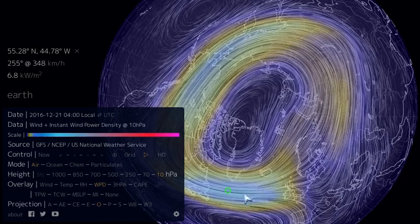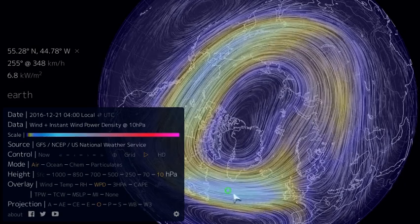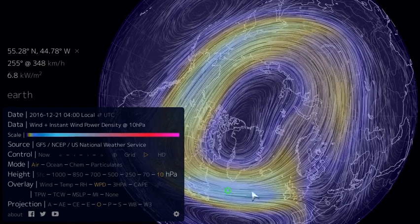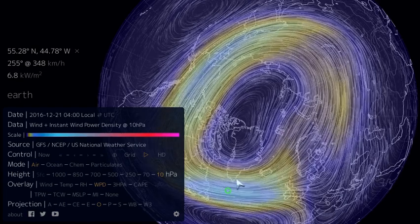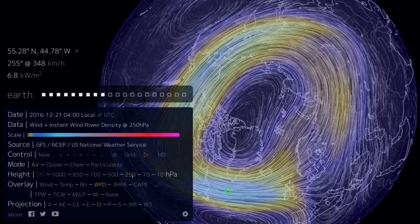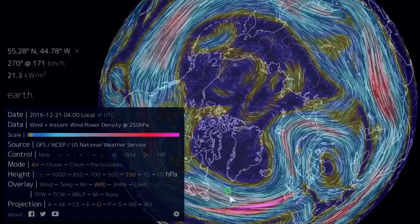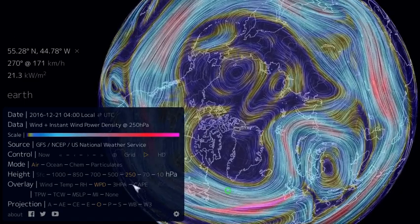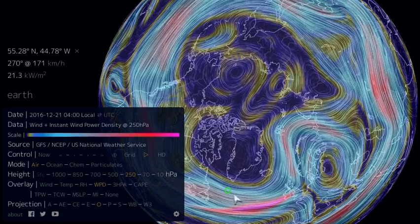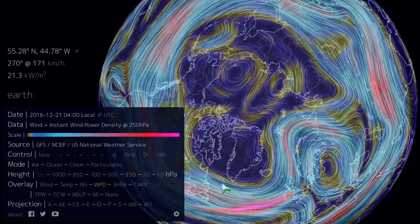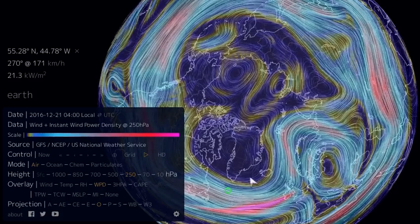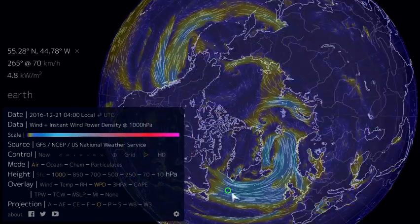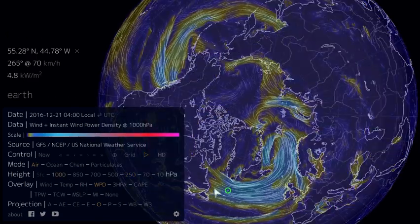So if we have some kind of fluctuations in wind power density in the stratosphere, these fluctuations can propagate down into the jet stream and affect the behavior of the jet stream. And the changes, the fluctuations that we have in the jet stream, can propagate down and affect what's happening at the surface.